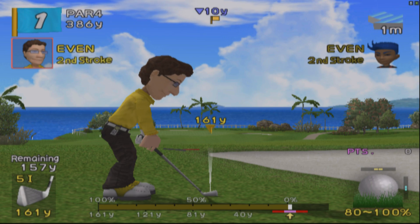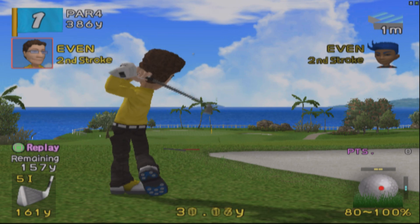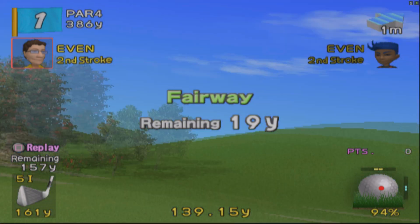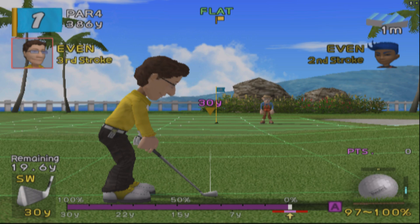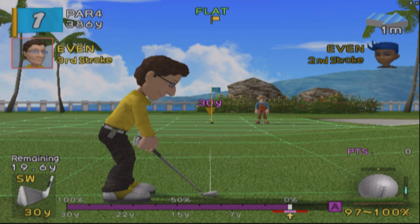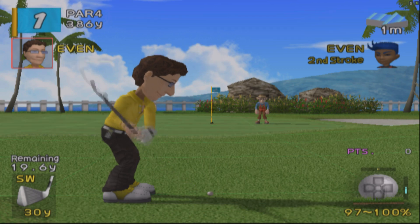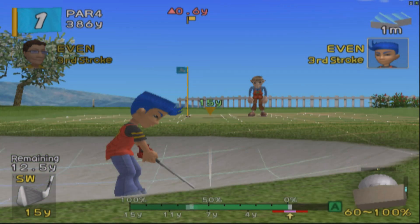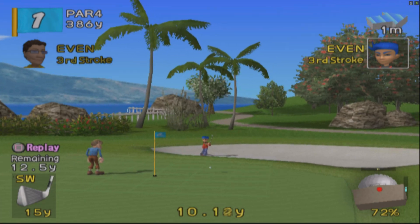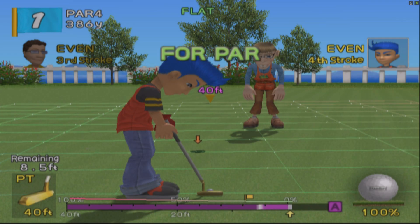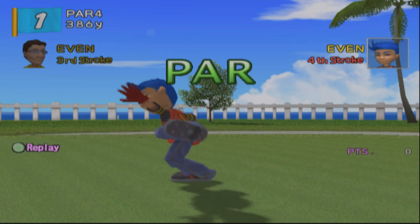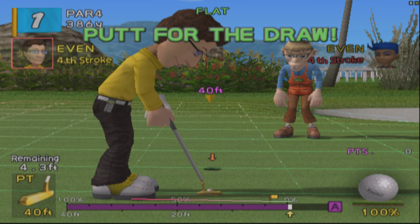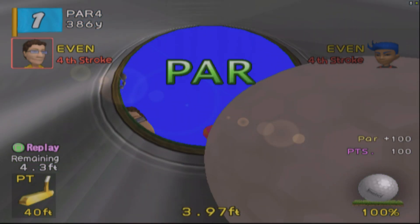We got 157 yards in the middle of the rough — let's see if we can nail this. Oh my, that's the complete opposite of nailing it. I don't know what the camera did there. An excellent approach though, and we achieved par!